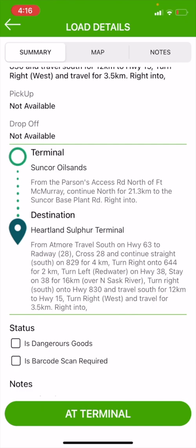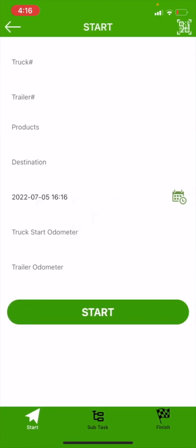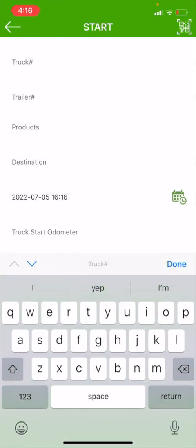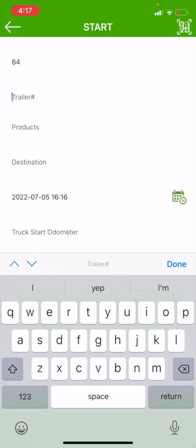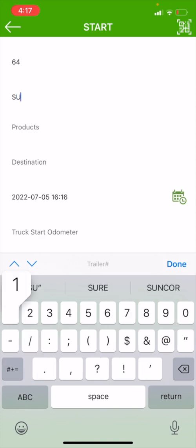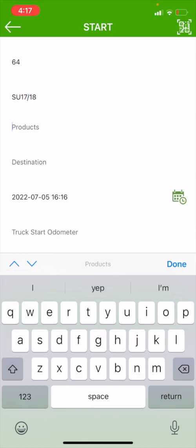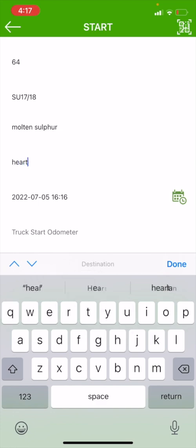When I get to my terminal, my loading point, I'm going to go to the bottom which says I'm at the terminal. When I'm at the terminal, I am going to load in the information of my start menu. That would be my tractor number, which is 64, my trailers that I'm pulling, which, this is a sulfur load, so I'm going to use a sulfur trailer of SU-1718, the product I'm loading, which is molten sulfur, the destination I'm going to, which is Heartland.